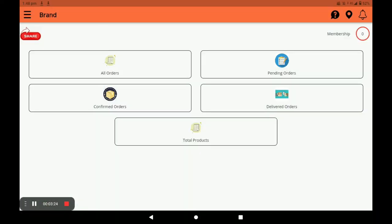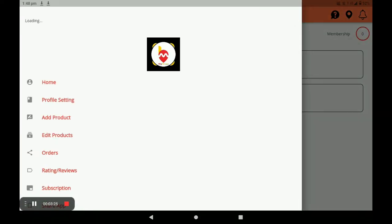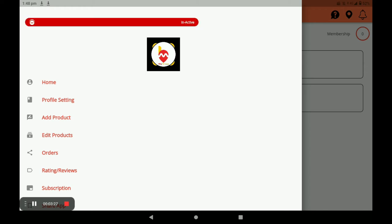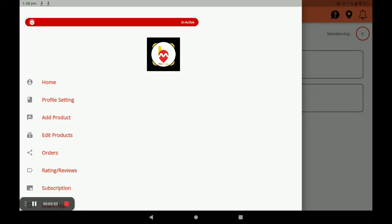You can also share the application link by clicking share. Next, click on the three horizontal lines. In this screen, you can add your inactive or active status. If you are on holiday, click on inactive. If you are present in your store, click on active.